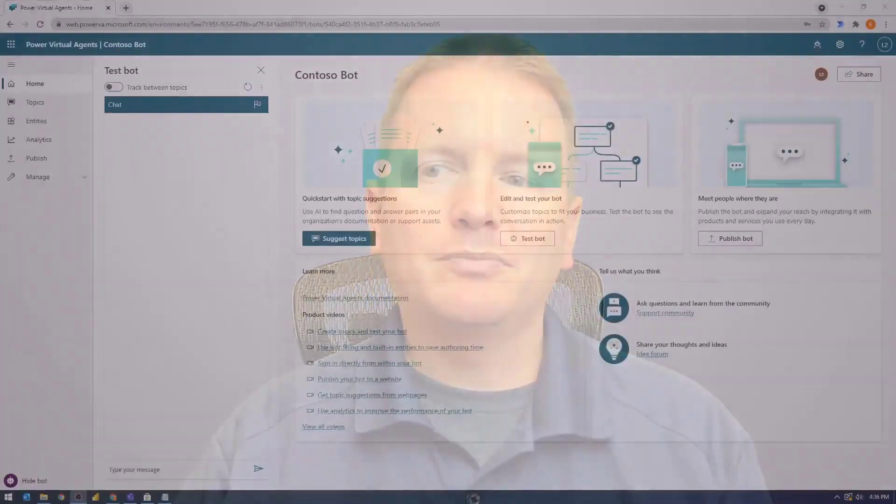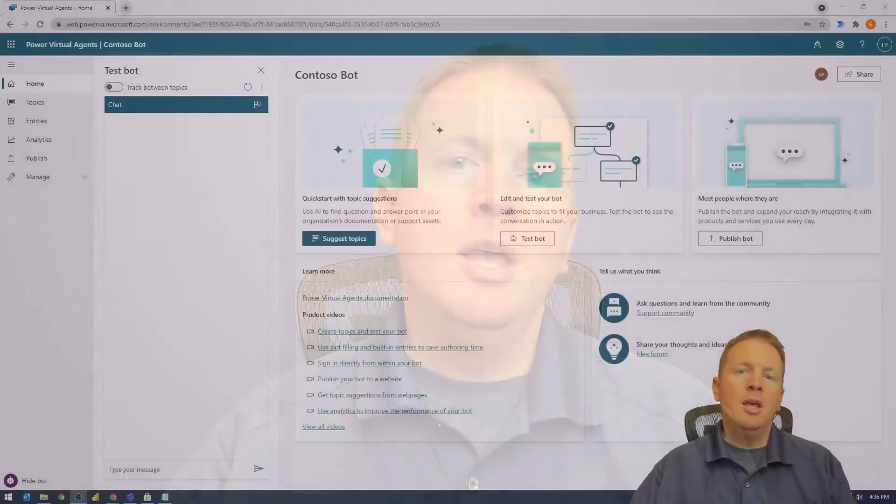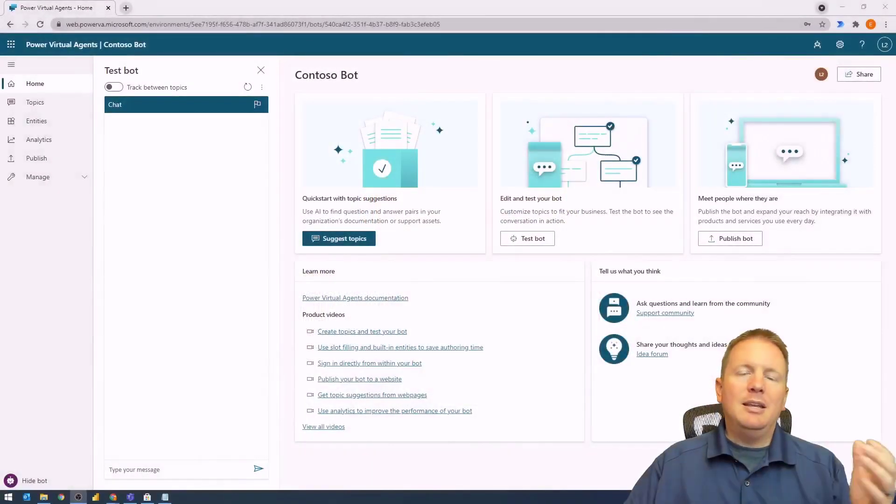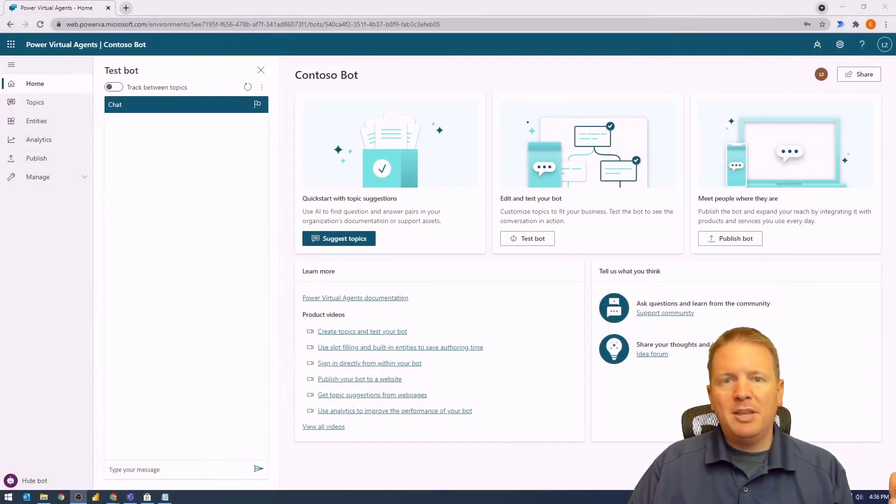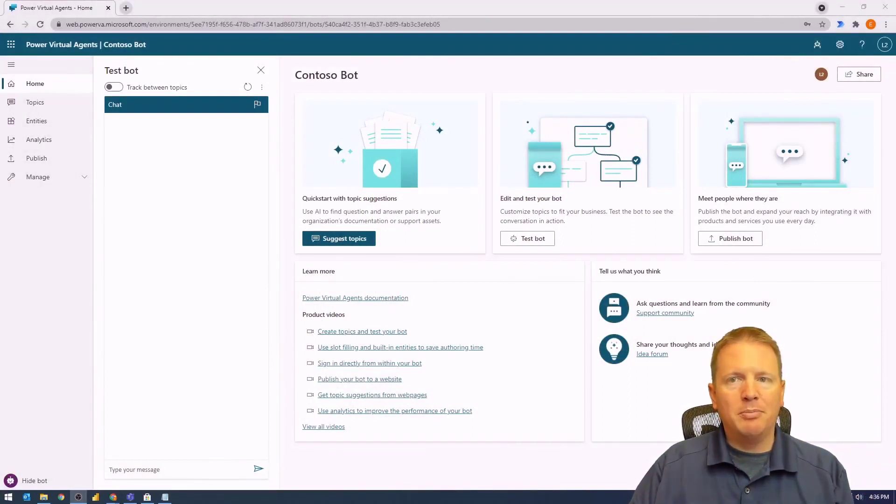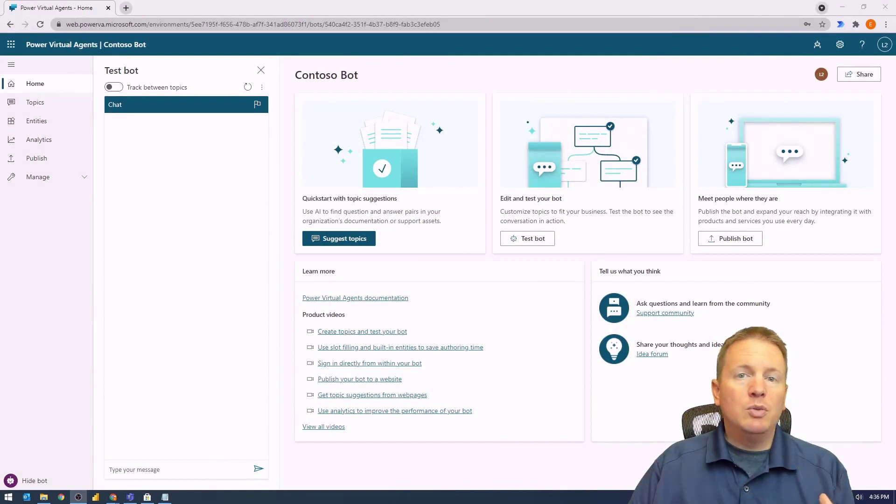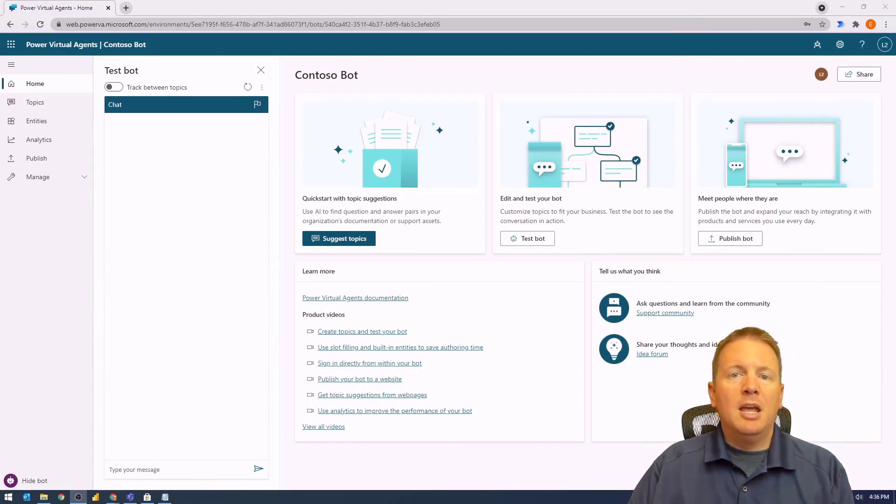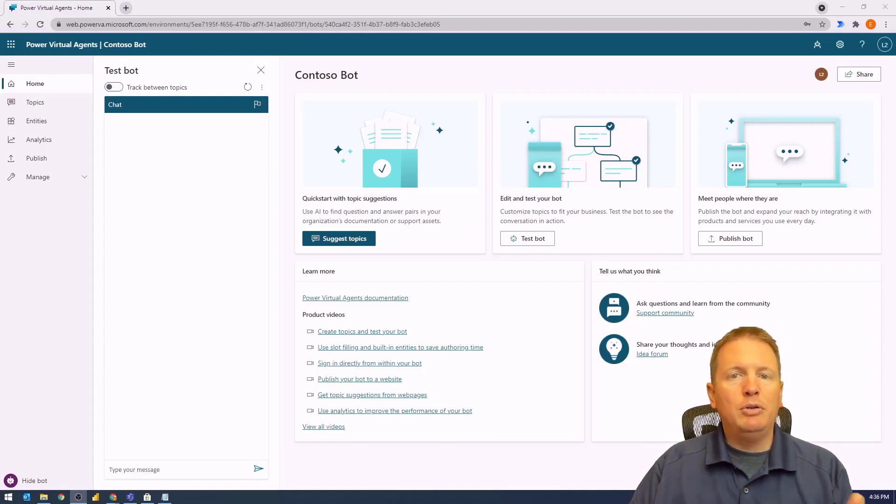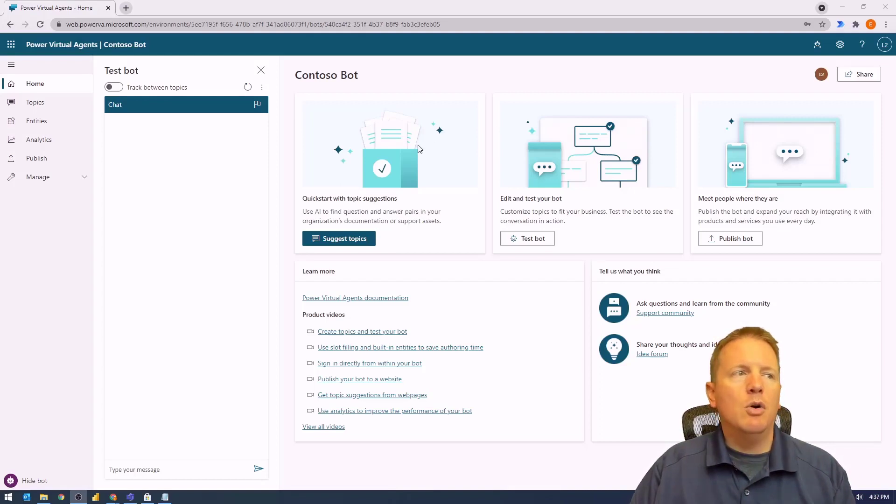Let's jump into a demonstration and show you how you can use a frequently asked questions page on your website to create topics within Power Virtual Agents. I already have a chatbot created from our previous demonstration. We're going to go into the topics area and create a new topic by pulling it in from a web URL.